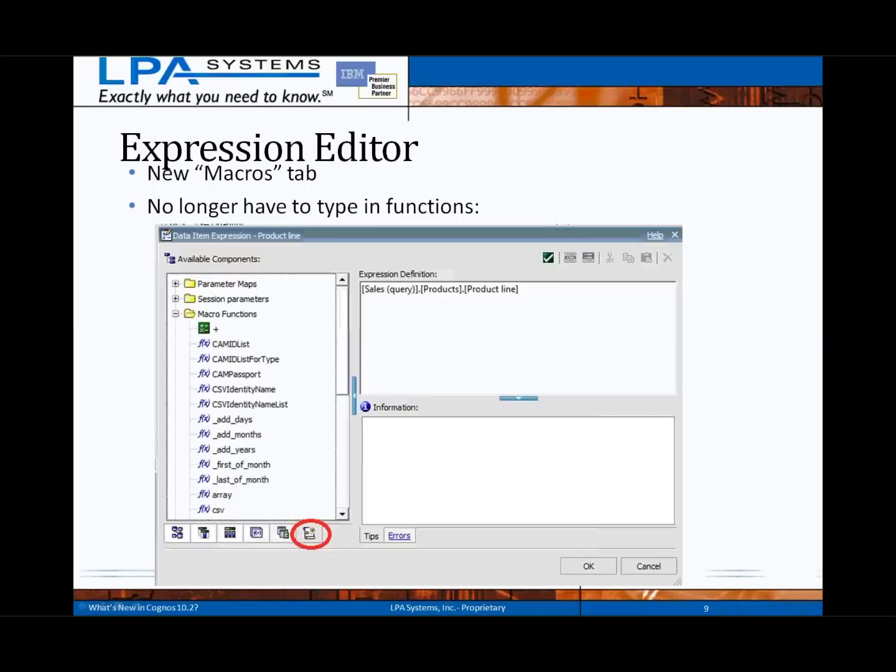What you see on the screen is a screenshot of the new macros tab, which has been added into the expression editor within Report Studio. This eliminates the need for manual typing of macro functions. For example, those familiar with including LDAP functions to determine a user or group — macros such as these can now be inserted from a standard library within Report Studio.